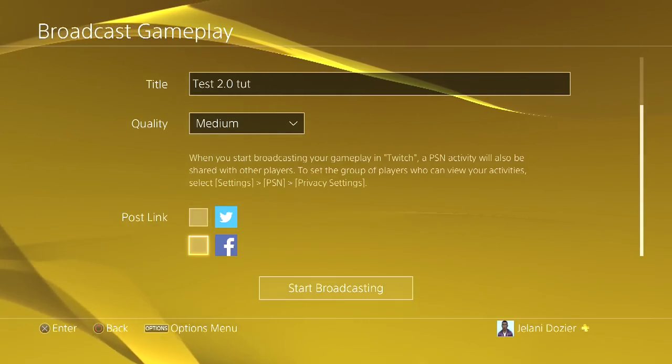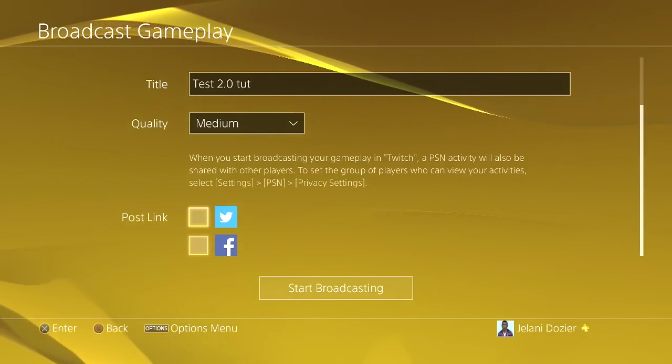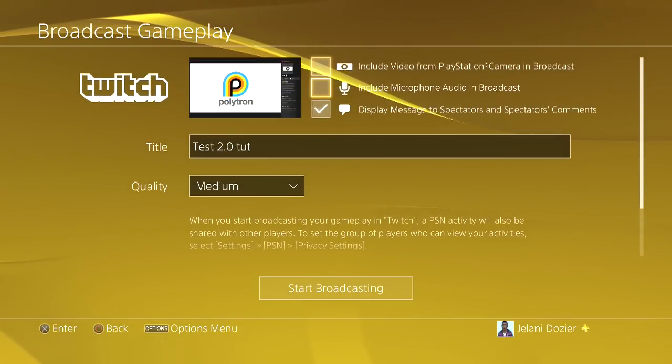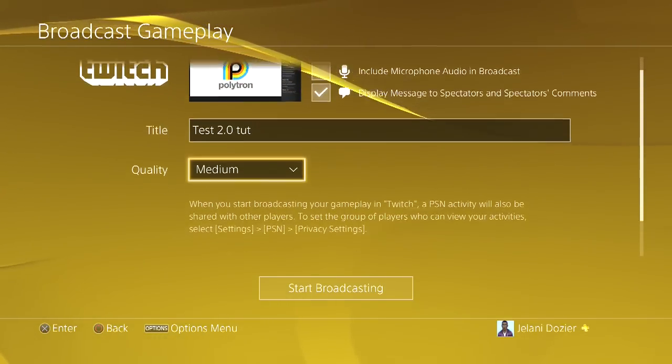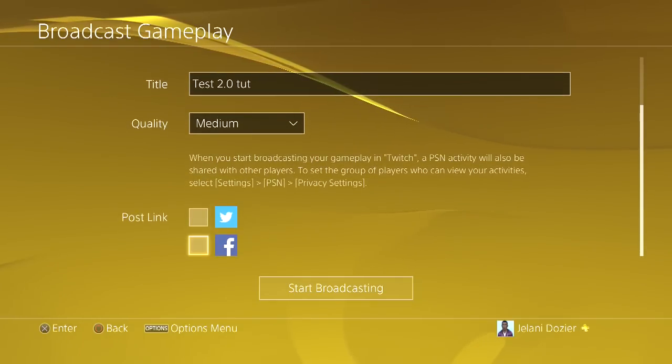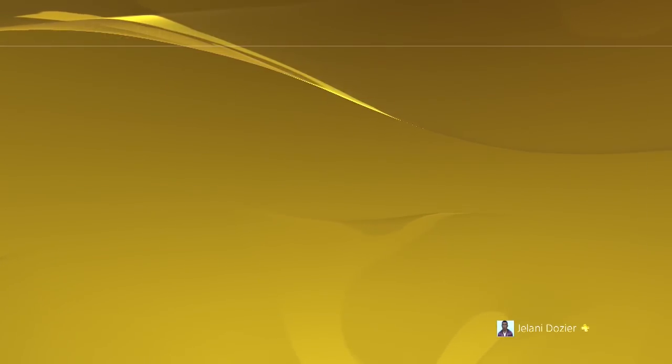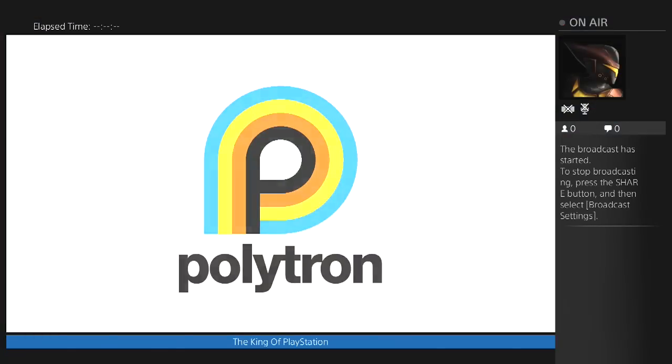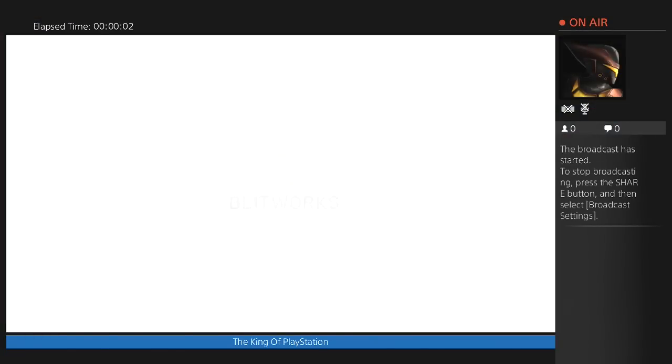You can post it to Twitter or Facebook. I'm not gonna do that because it's not really meant for you guys to watch since it's gonna be over so quickly. All we do is start broadcasting. Now only people that should see this are the people who I'm playing with. You can see right there...